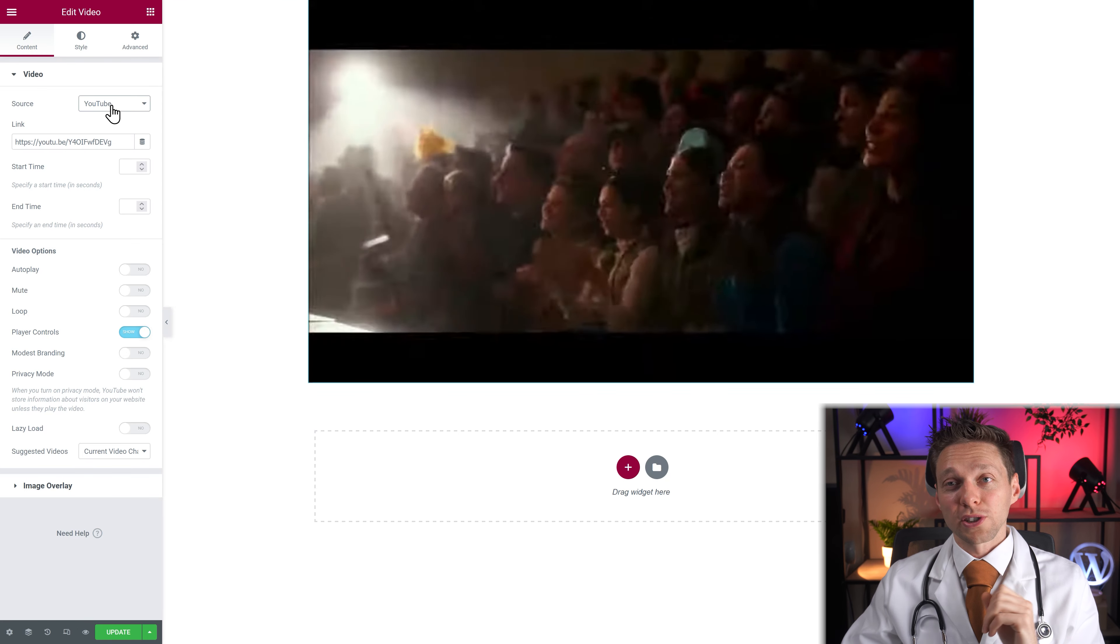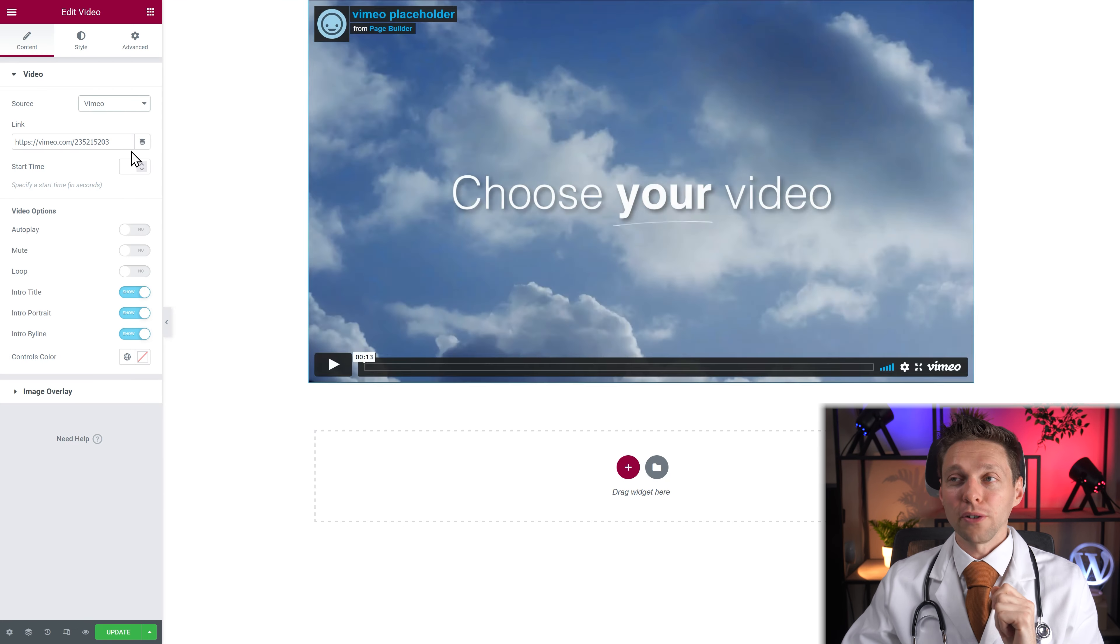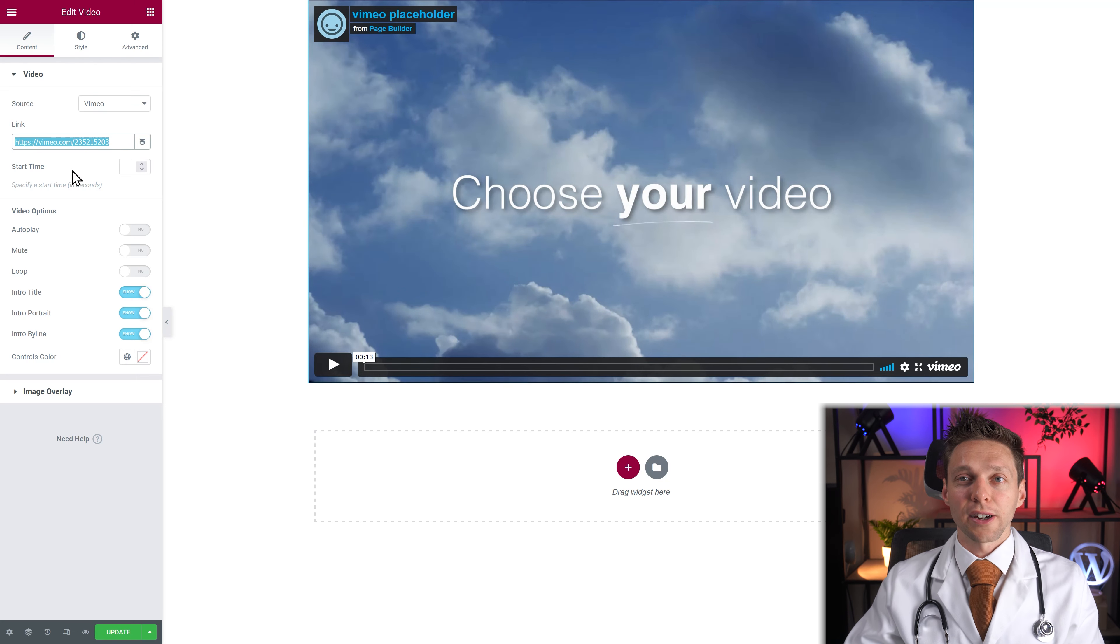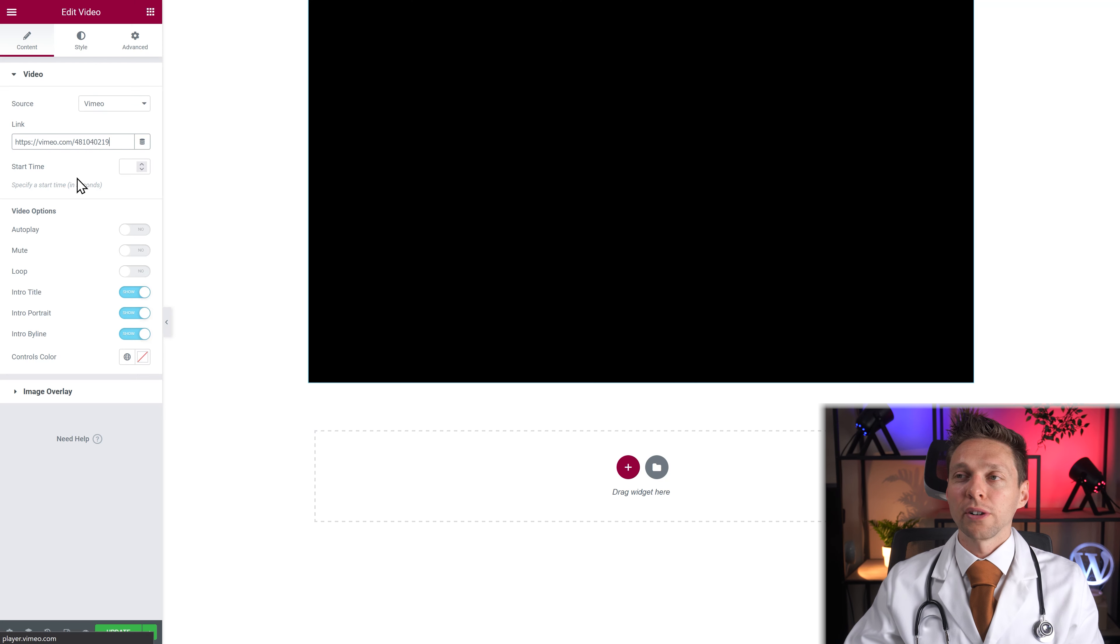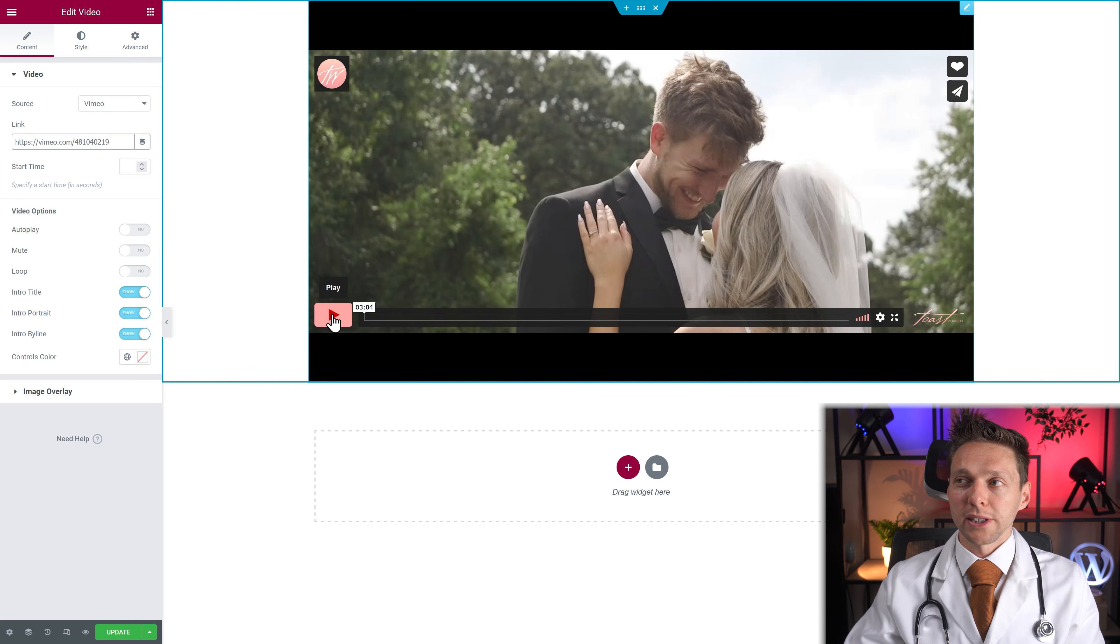You can always switch to another platform like Vimeo. And on Vimeo you just add in the link of your video and then you can just press play.